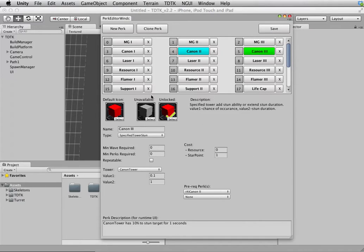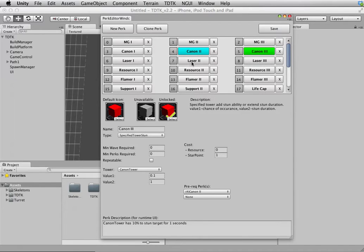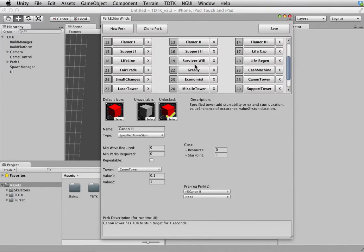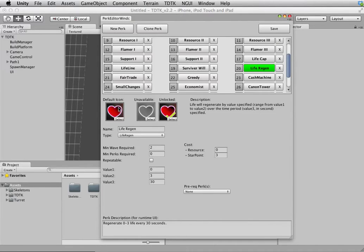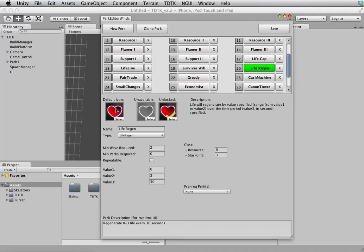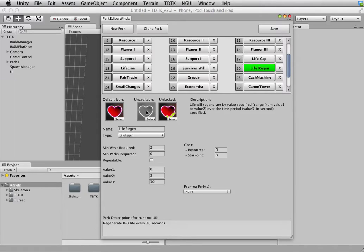And then, now we get to the information of every individual perk. Let's take an example. Say, Live Regen. First off, you have the icon. You can assign a default icon or you can choose not to. It doesn't matter, but if you have the icon your UI would look much nicer if you use the default UI anyway. And you can assign two additional icons for the unavailable and unlock status of the perk.